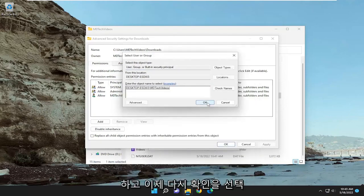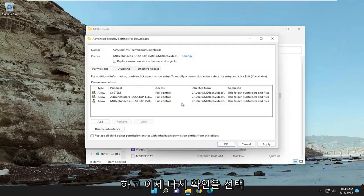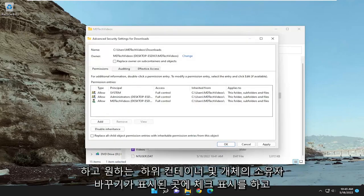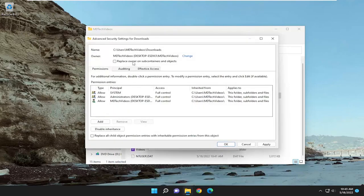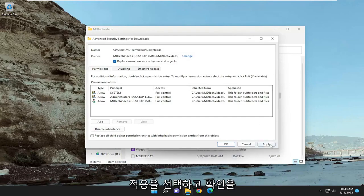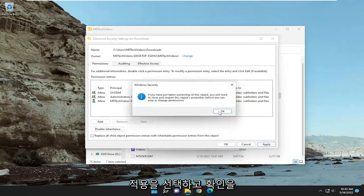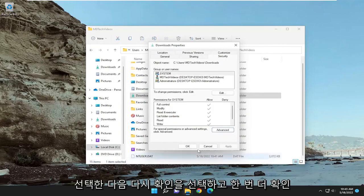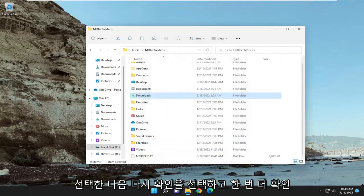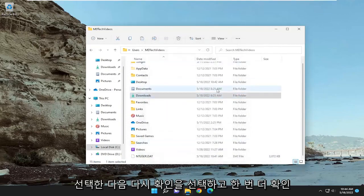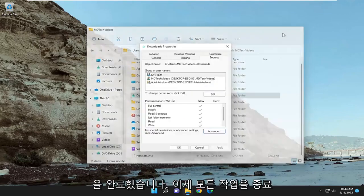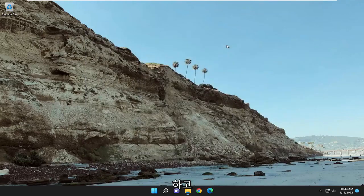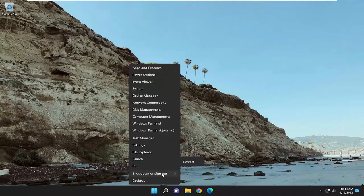Now select OK again, and check the box for replace owner on subcontainers and objects. Select apply, then OK, then OK again, and OK one more time. Now you've done that, close out of everything and restart your computer.